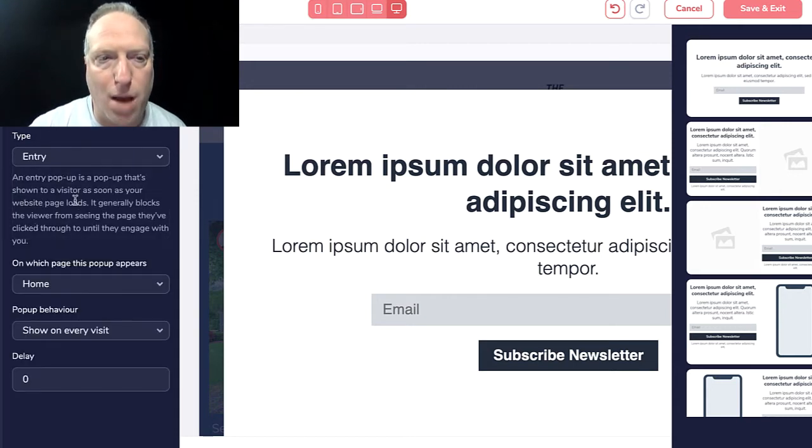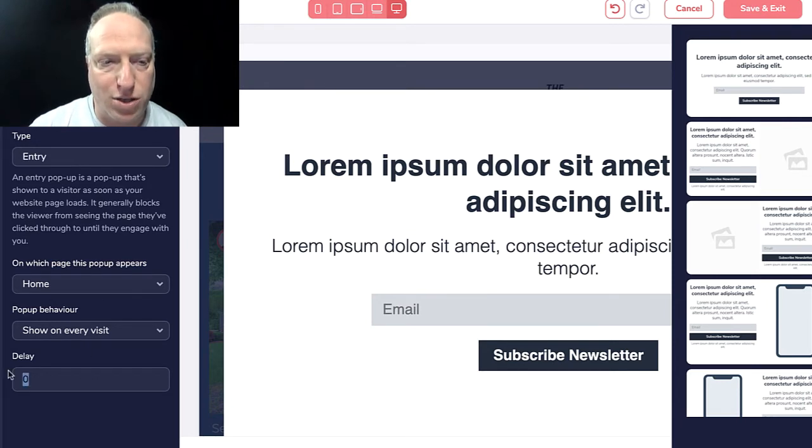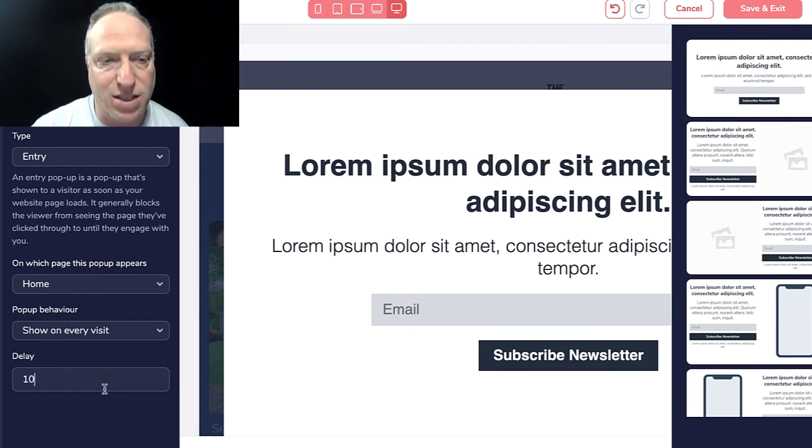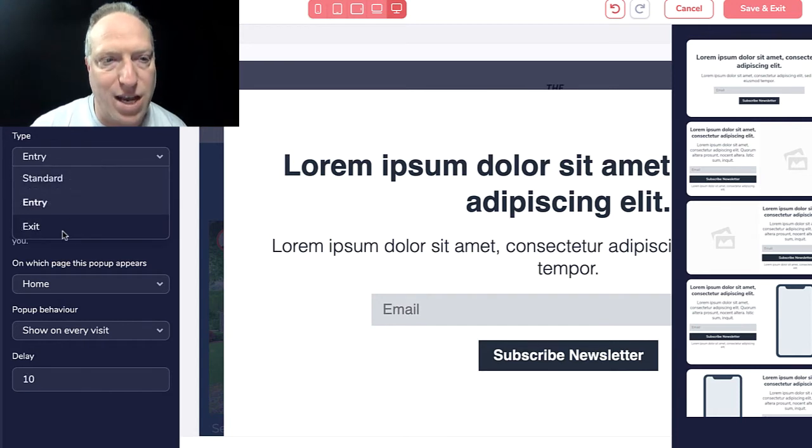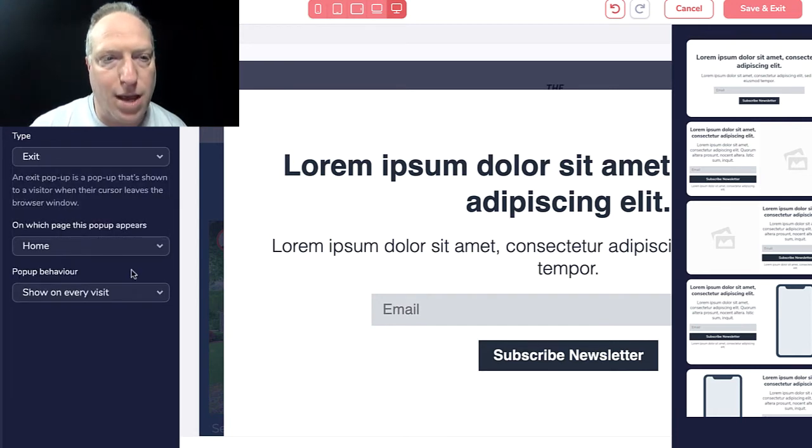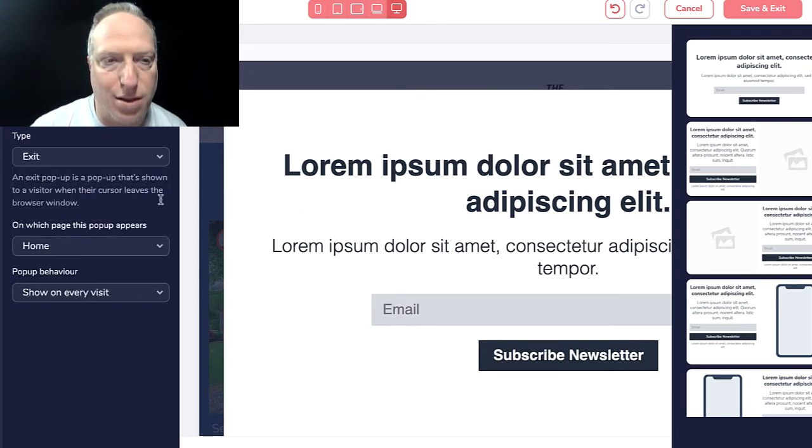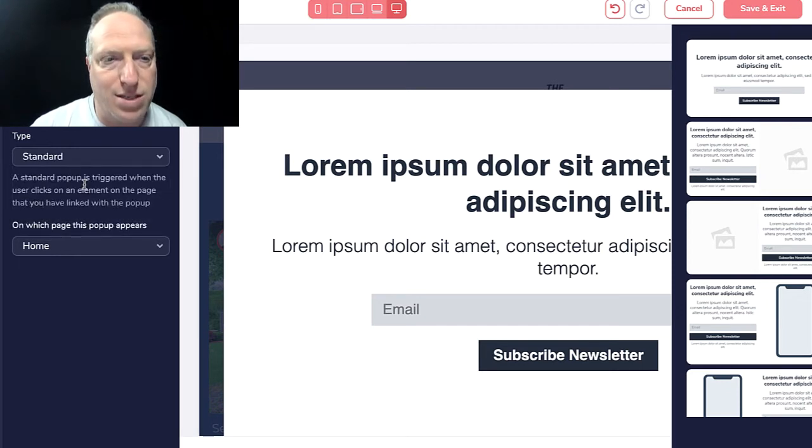You also have the ability to have an entry pop-up that shows up after a certain amount of time—you can change the delay to like 10 seconds for example—or an exit intent pop-up. That's when somebody's mouse leaves the browser, then the pop-up will show up. But in this case we want to make it the standard so it gets triggered.